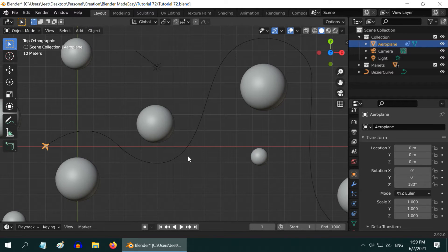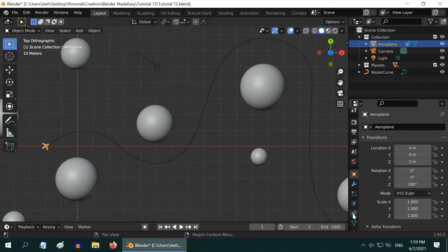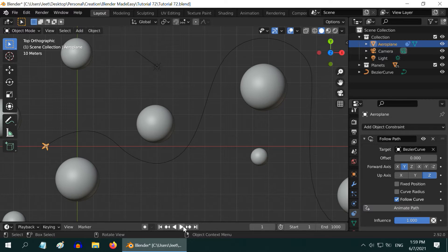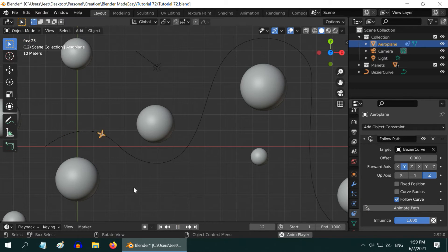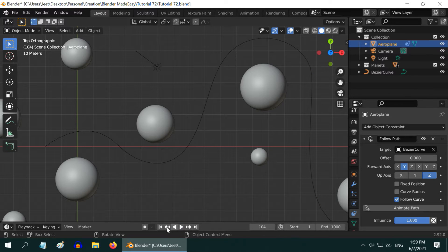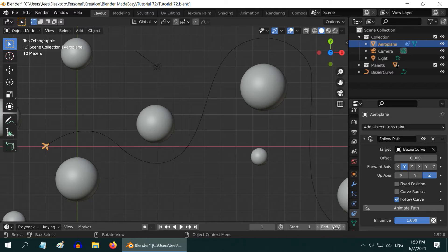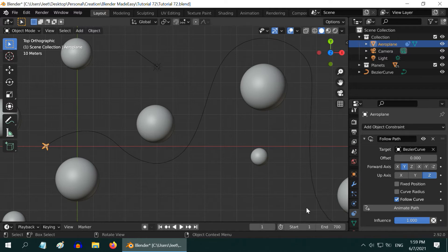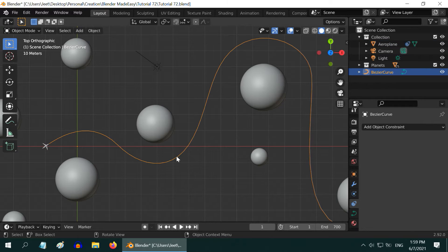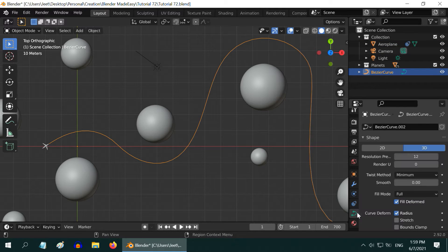Let us zoom out a bit. To move the airplane along this curve, go back to the Object Constraint tab and click on this Animate Path button. If you now start the animation the plane will move following the curve but it is going very fast. We need to slow it down. Let us change our scene length from 1000 to say 700. And to slow down the airplane speed, select the Bezier curve then go to this Curve tab.